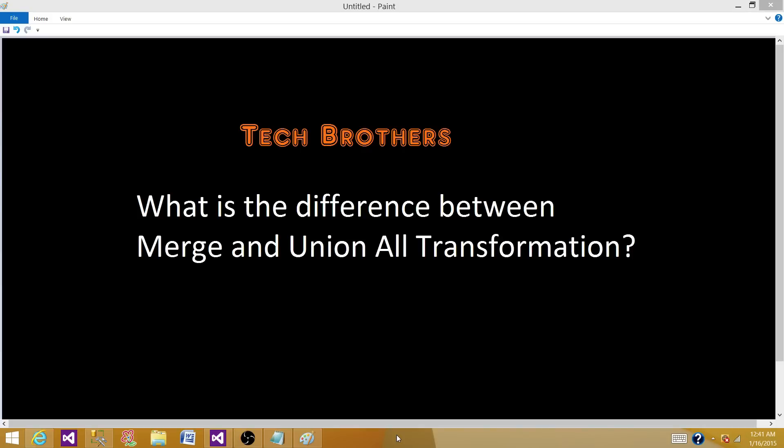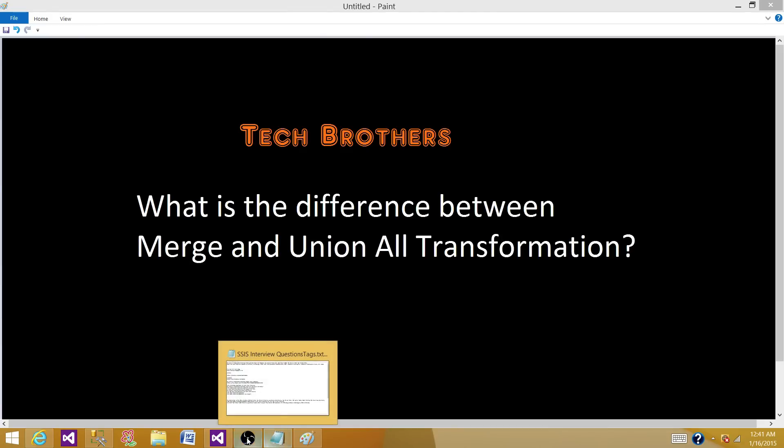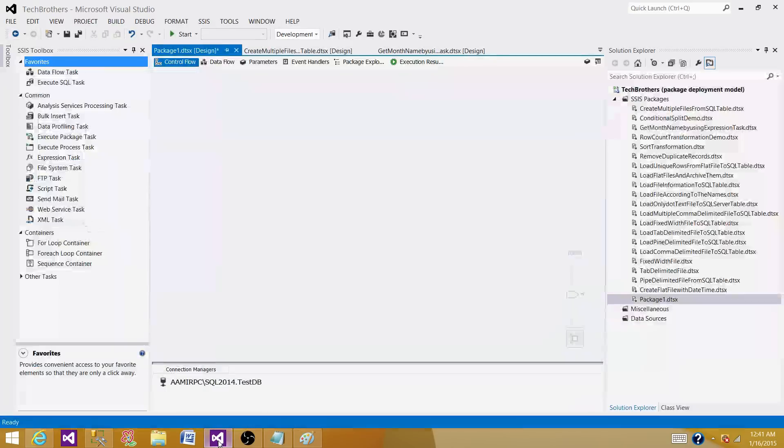Welcome to Tech Brothers with Amir. Today we are going to answer this question: what is the difference between merge and union all transformation in SSIS? Let's go to SSDT and we will talk about that and also perform a demo.